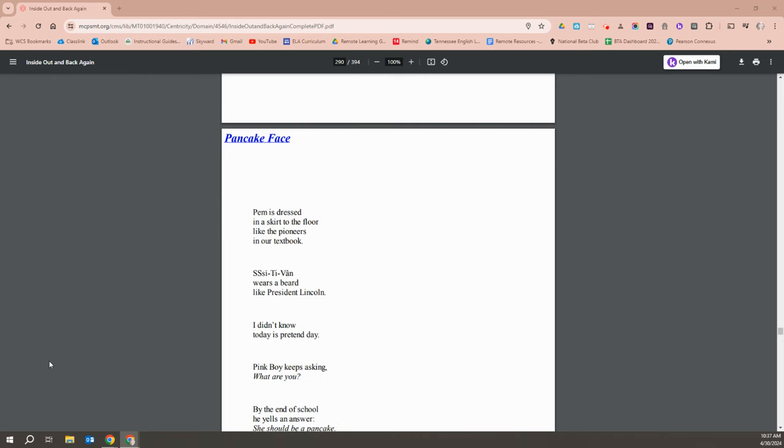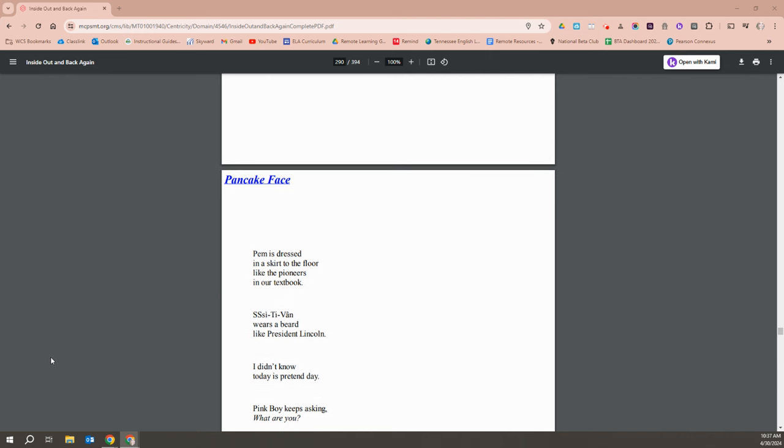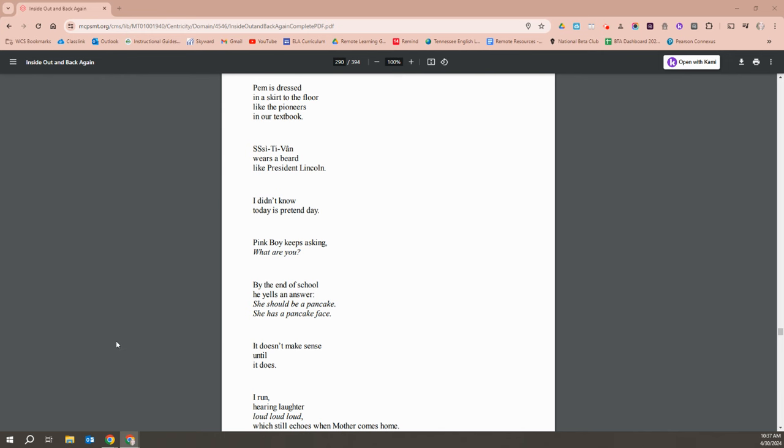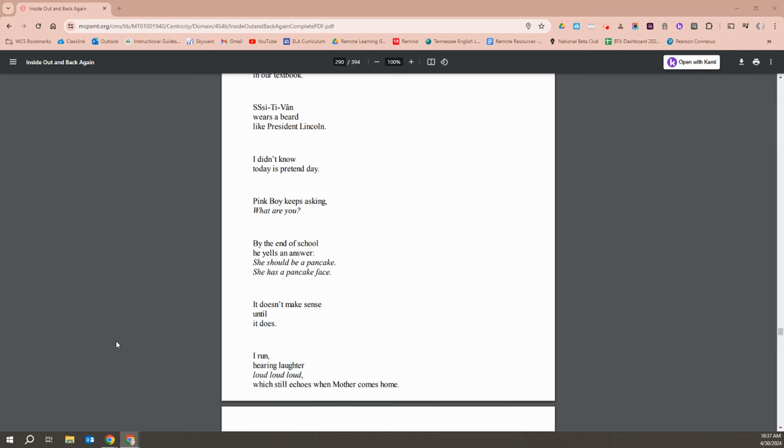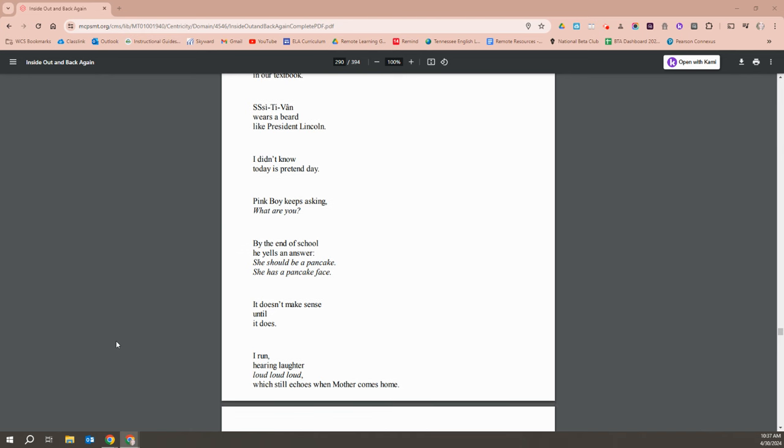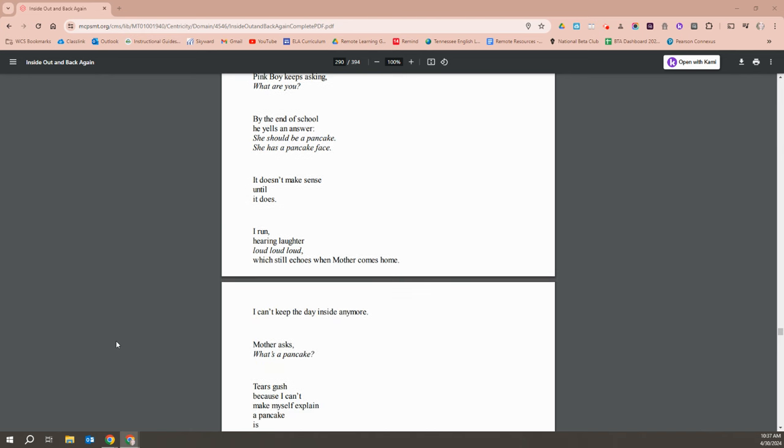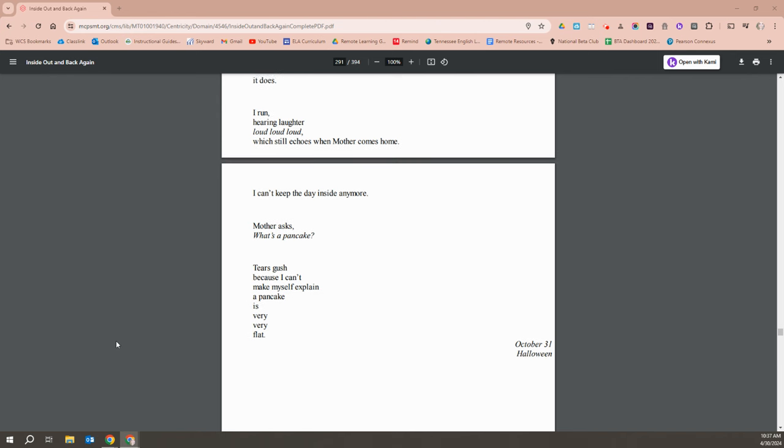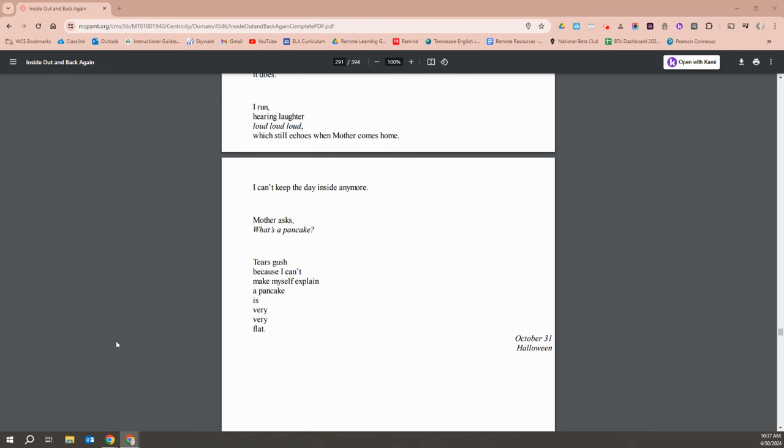Pam is dressed in a skirt to the floor like the pioneers in her textbook. Steven wears a beard like President Lincoln. I didn't know today. I didn't know today was pretend day. Pink boy keeps asking, what are you? By the end of school, he yells an answer. She's a pancake. She has a pancake face. It doesn't make sense until it does. I run, hearing laughter loud, loud, loud, while still echoes when Mother comes home. I can't keep the day inside anymore.